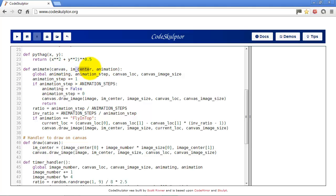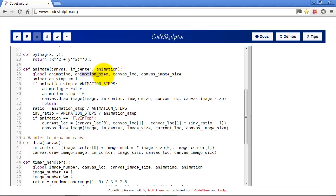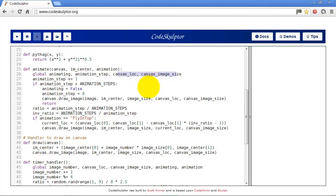So animates is going to take the canvas. It's going to take the image center and what type of animation it has to do. And it needs globals of animating so when it's done the animation it can change animating to false. It needs animation steps so it can keep track of what step in the animation it is.